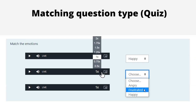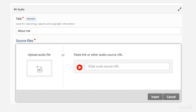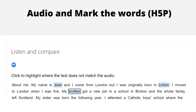Here is an example using H5P's audio activity — a basic Moodle page where learners listen to audio and read along as they listen. H5P allows you to upload audio very easily: you can upload a file, find a link online, or record yourself. You can combine this with the Mark the Words activity, so learners listen to the audio and then need to click to select where the text does not match what they hear on the audio. That's a nice little listening exercise.